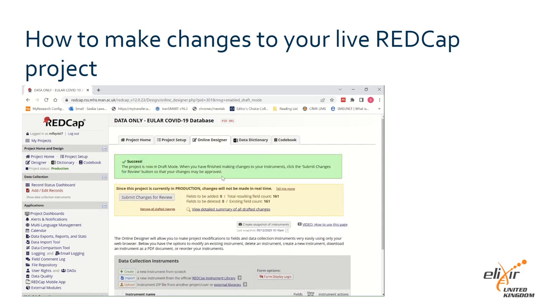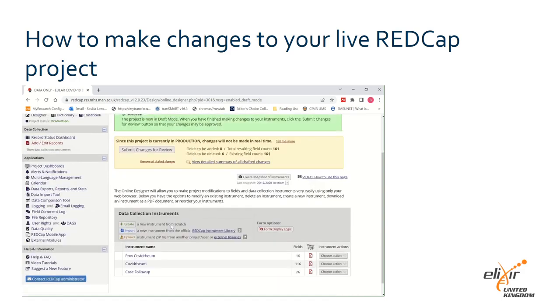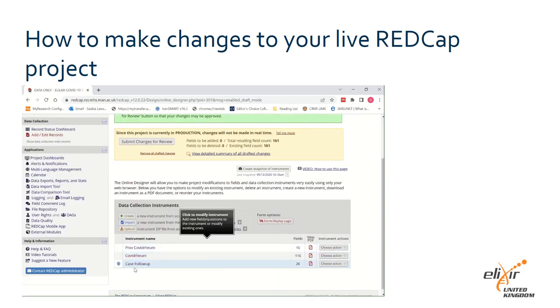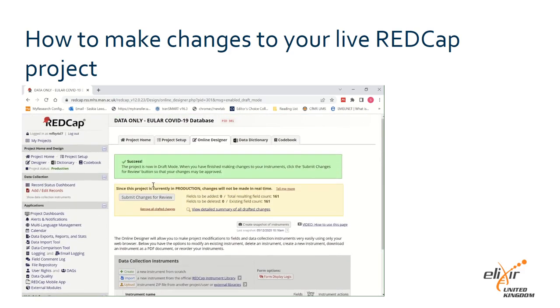The page will reload, and there will be a green box saying you have successfully moved into draft mode, and you'll be able to select the instrument you wish to edit.